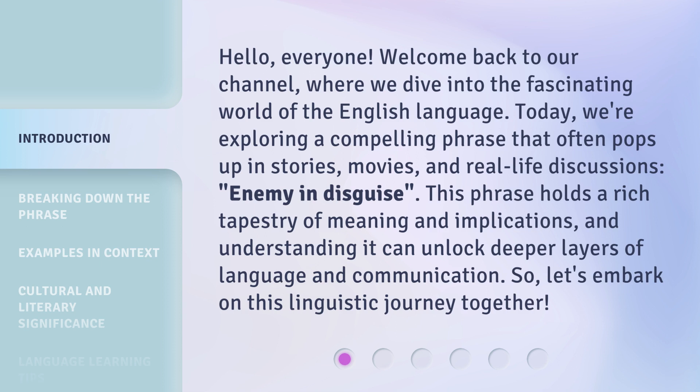Today, we're exploring a compelling phrase that often pops up in stories, movies, and real-life discussions: Enemy in Disguise. This phrase holds a rich tapestry of meaning and implications, and understanding it can unlock deeper layers of language and communication. So, let's embark on this linguistic journey together.